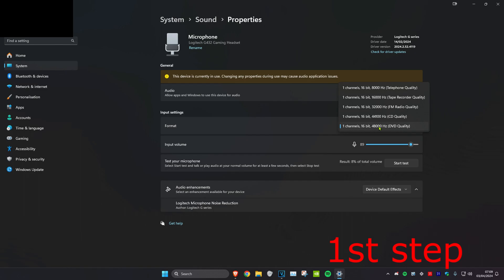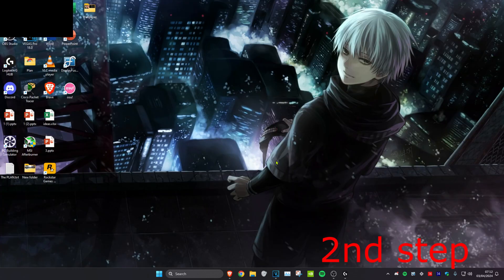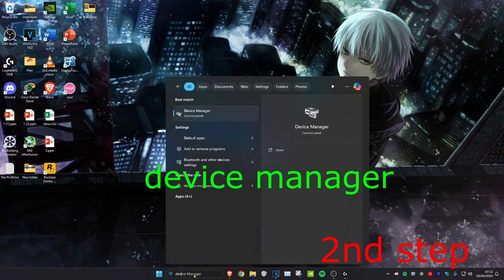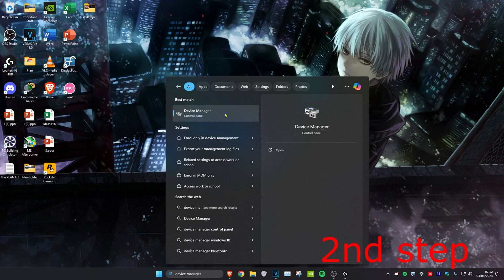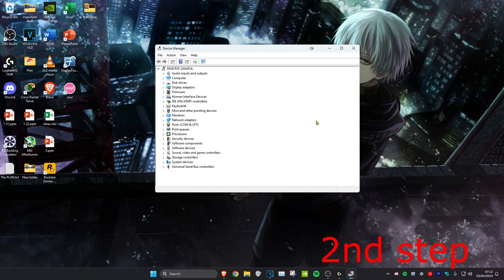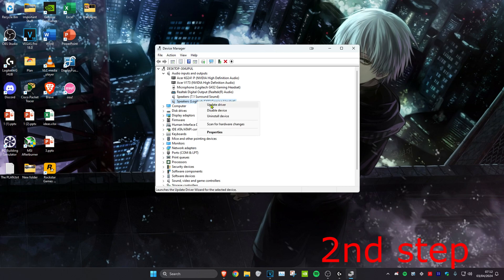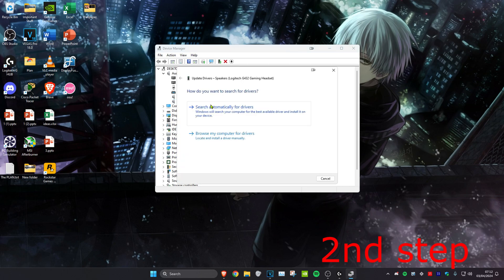Now for the next step, you're going to head over to search and type in device manager, click on it. Now once on this, you want to expand audio inputs and outputs and then find your microphone. You want to right click on it and then click on update driver, and then click on search automatically for drivers.